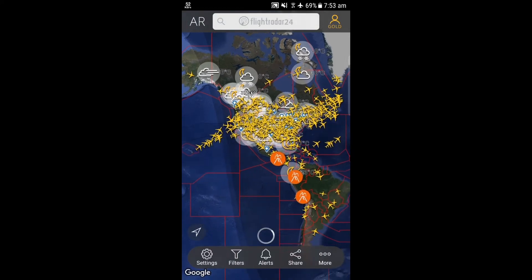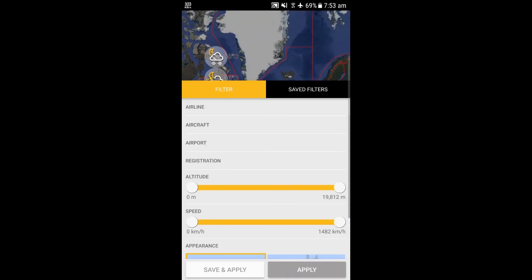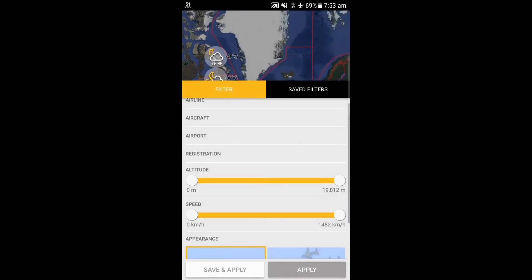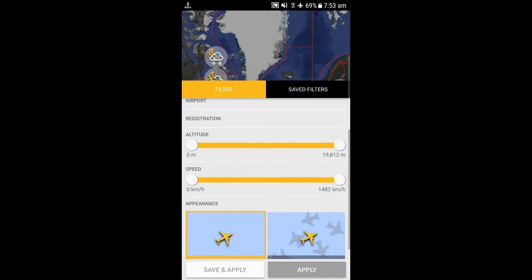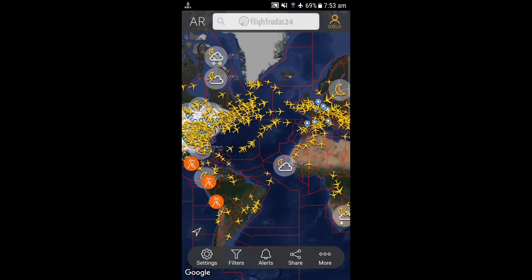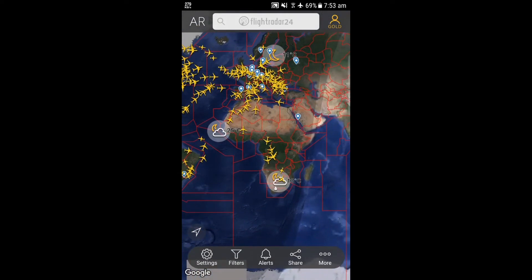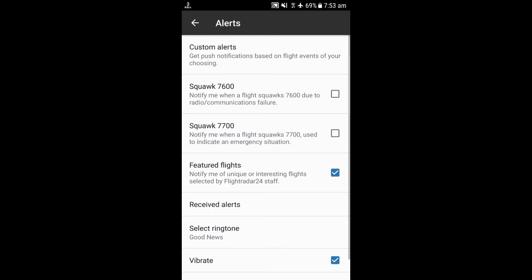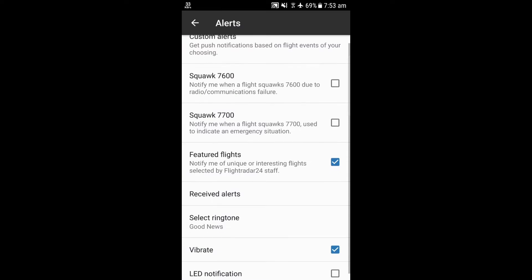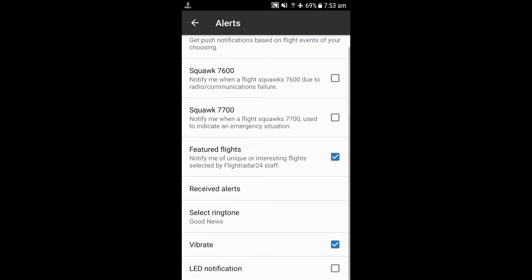In the 'Misc' setting, you can set the language, 3D view settings, and more. The filter option has features like airline, aircraft, airport, registration, altitude, speed, and appearance. In alerts, you can select custom alerts, squawk 7600, squawk 7700, received alerts, and ringtones.